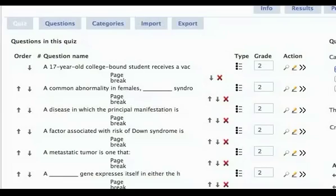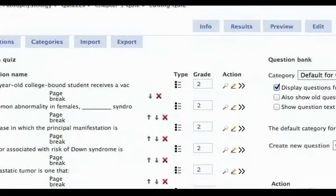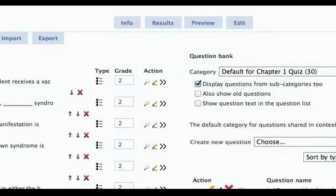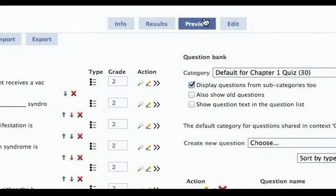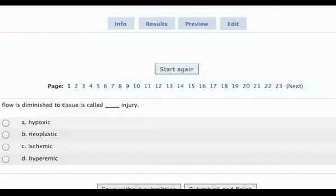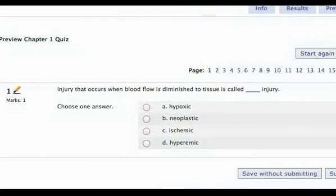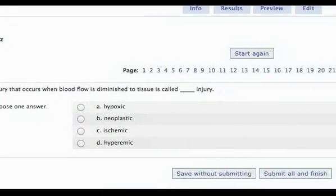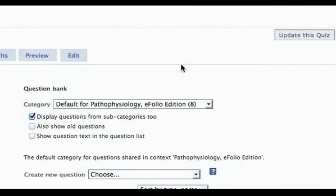You can choose the up or down arrow associated with each page break to control its location. Click on the Preview tab to see how your test will look to students. Verify or change the test settings by clicking on the Update This Quiz button in the upper right corner of the page.